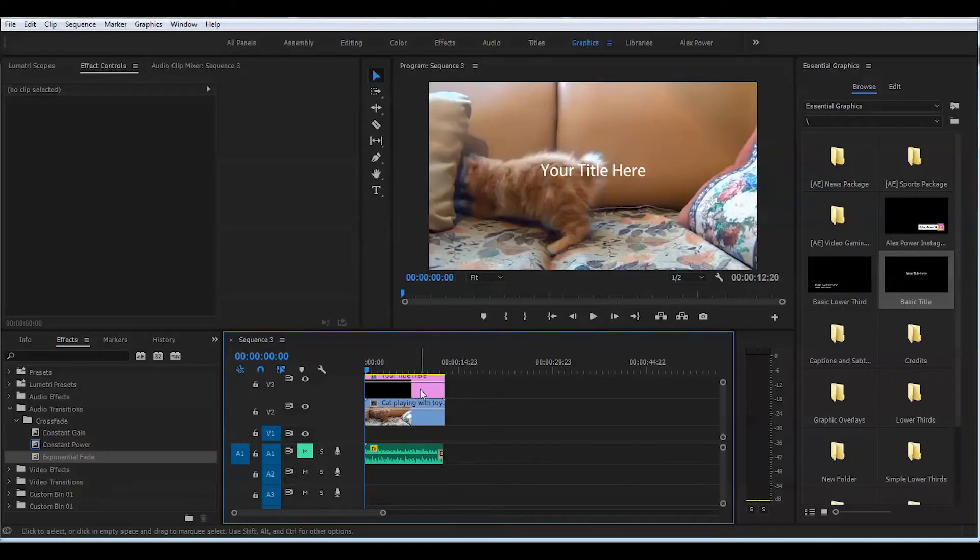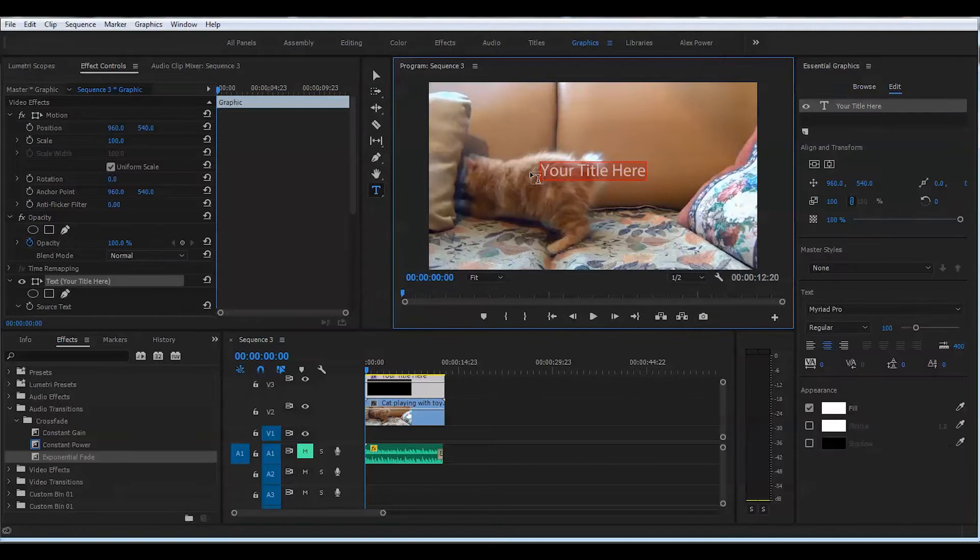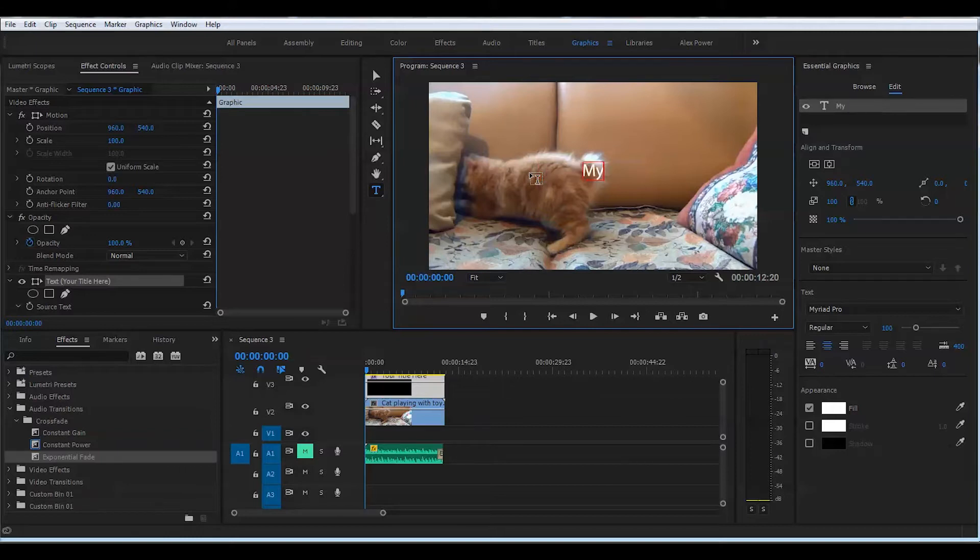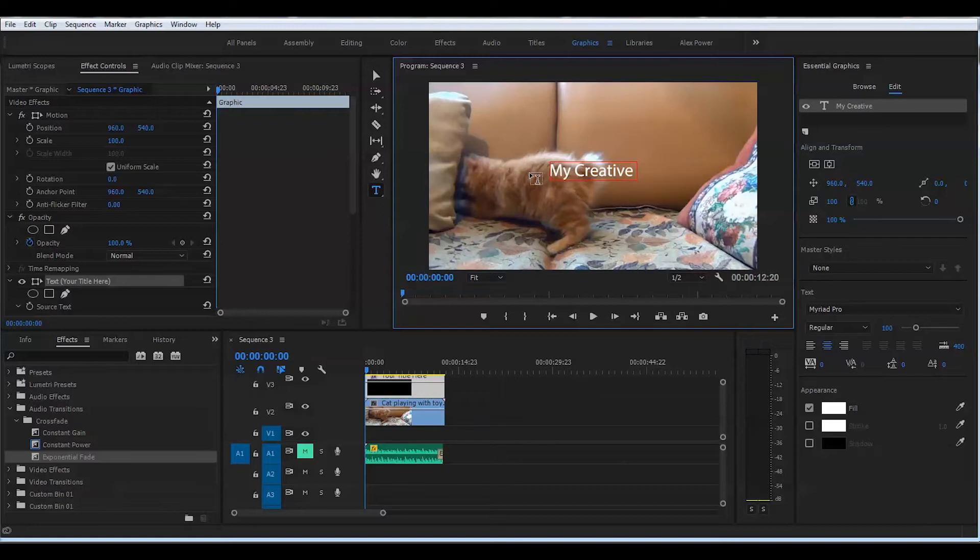Let's extend this to the length of the clip. Press letter T here, and put your message there. I will put the name of my channel, My Creative Cinema.